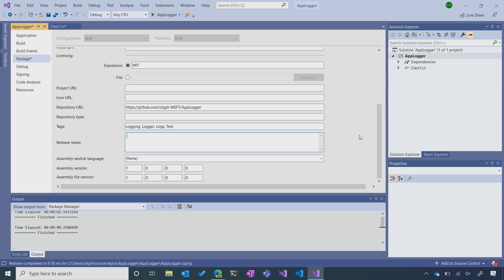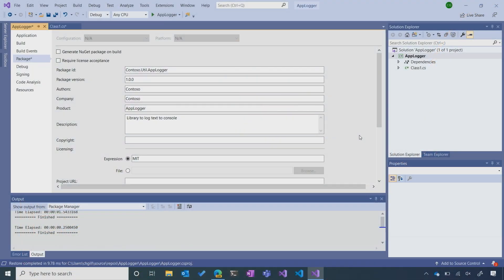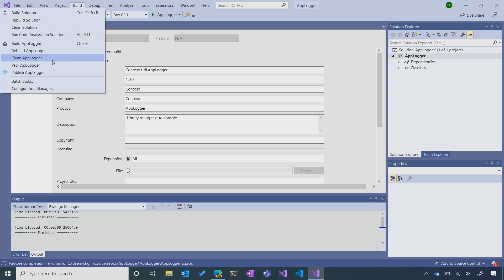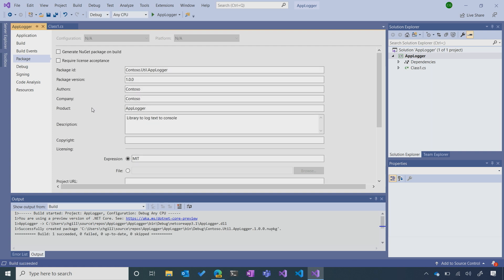With that, we've officially completed both components of our package — the simple library and the descriptive metadata — so now we're ready to generate the package. There are a couple of ways to do that. If we want to do it automatically, we can select 'Generate NuGet Package on Build,' which means every time we build our project it will generate a new NuGet package. Or if we want to do it manually, we can go to Build and then 'Pack AppLogger' — since I just need to do this once, that's what I'm going to do. You can see in the output that we've officially generated a NuGet package: it's the file that ends with the .nupkg extension.